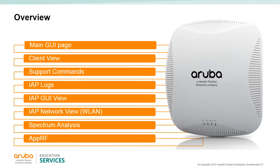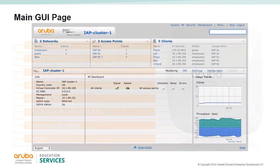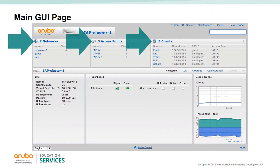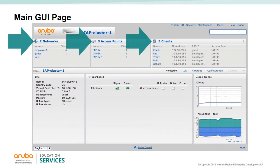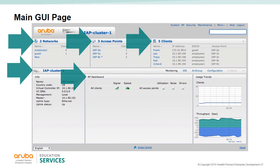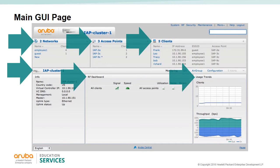On the main GUI page of the IAP VC, you have networks, access points, and clients. The IAP cluster information is the basic information on this VC. The RF dashboard gives you a view of all clients' RF signals and other issues. The usage trend shows all the clients on this timeline and throughput generated by all the clients on this cluster.